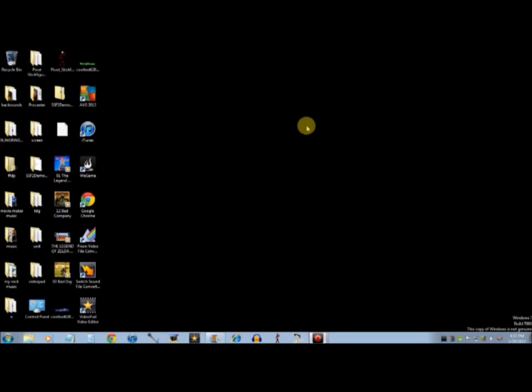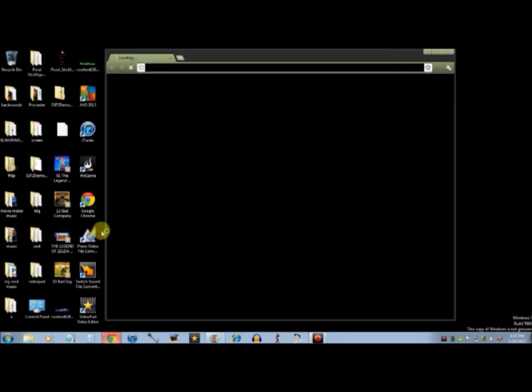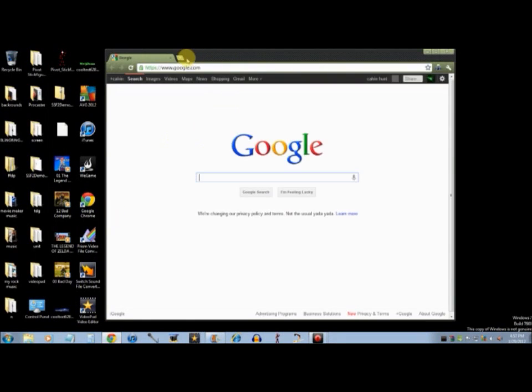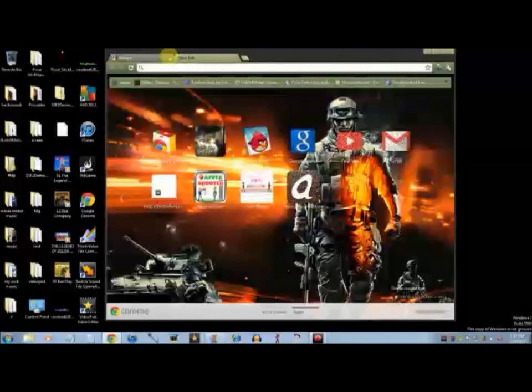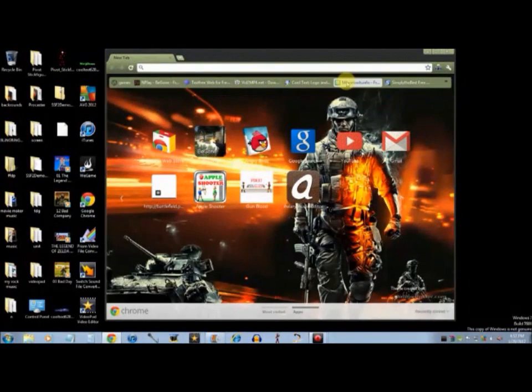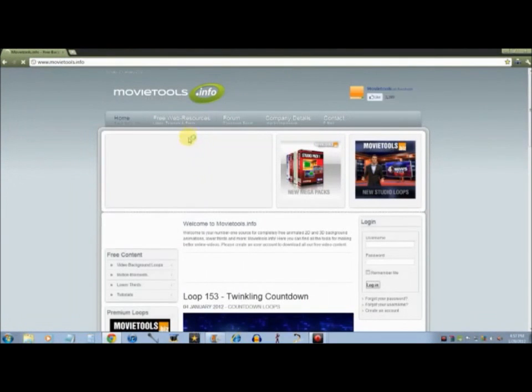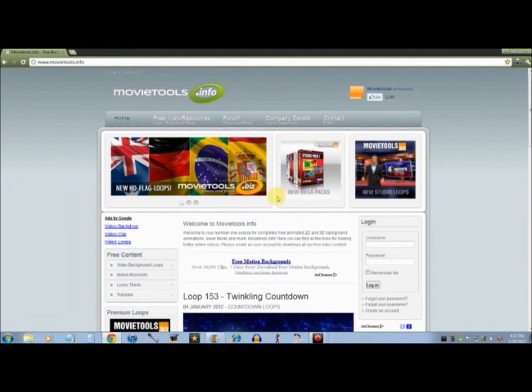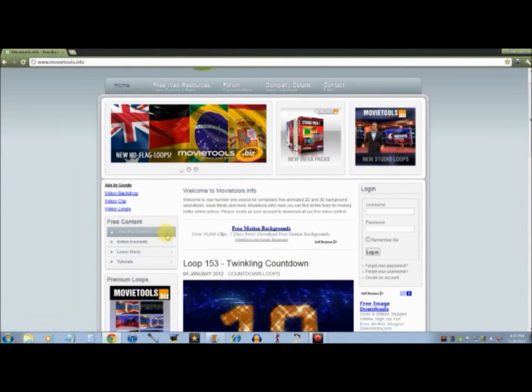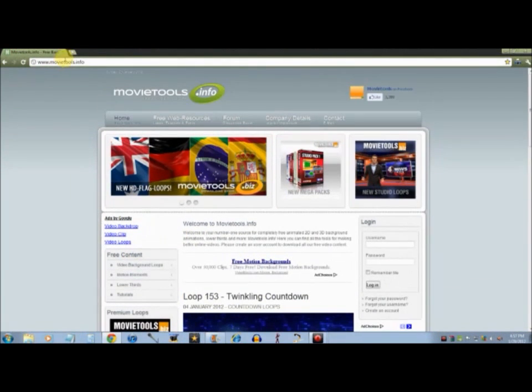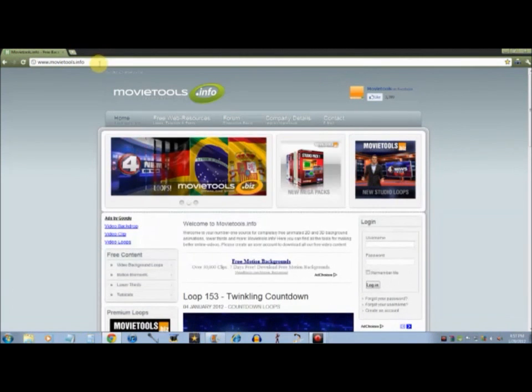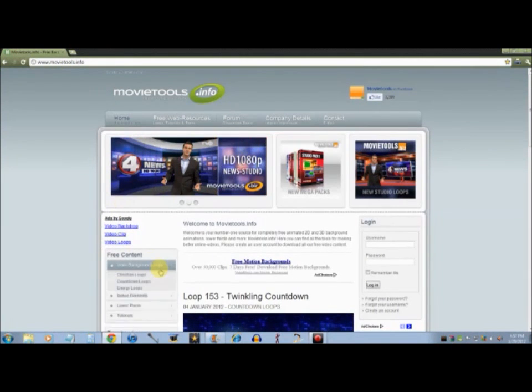Hi guys, this is Calvin here today at GOA Studios, and I want to make a video on how to make the coolest Windows intro. You're going to want to go to this website, I'll post in the description, it's called movietools.info.